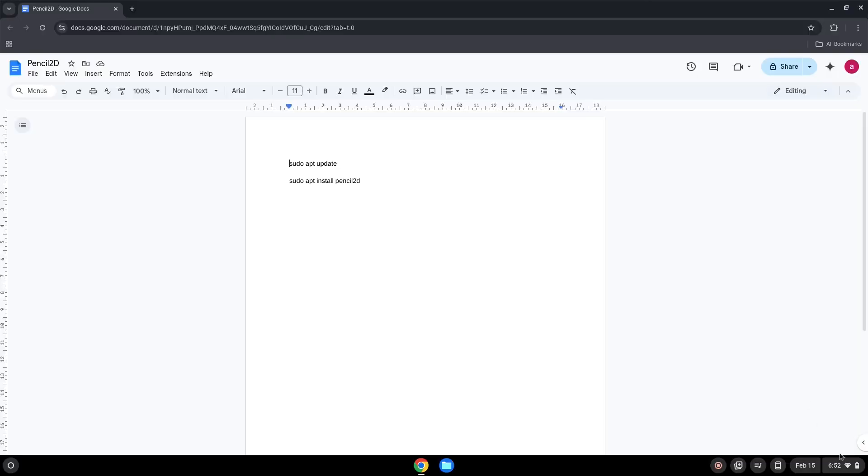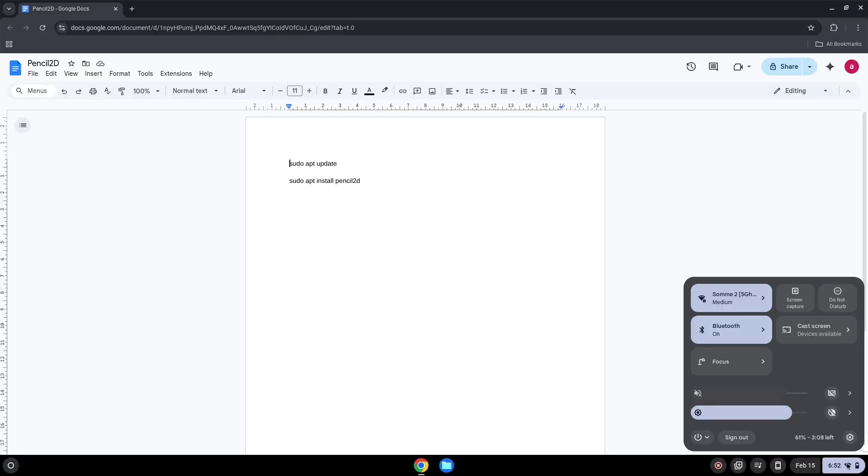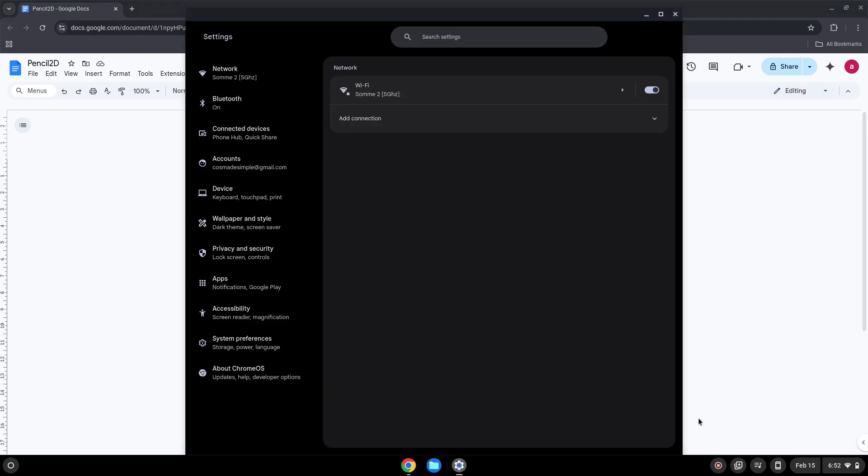First, we will enable Linux apps on our device. To do this, go to system settings and click on the Linux icon on the left panel. Now we will turn on the Linux apps.